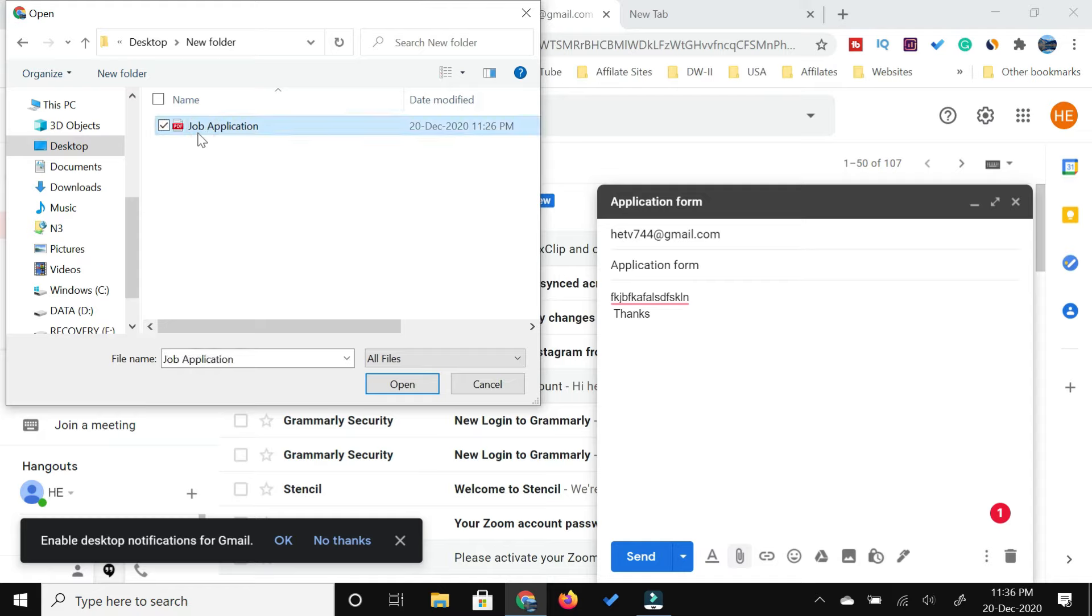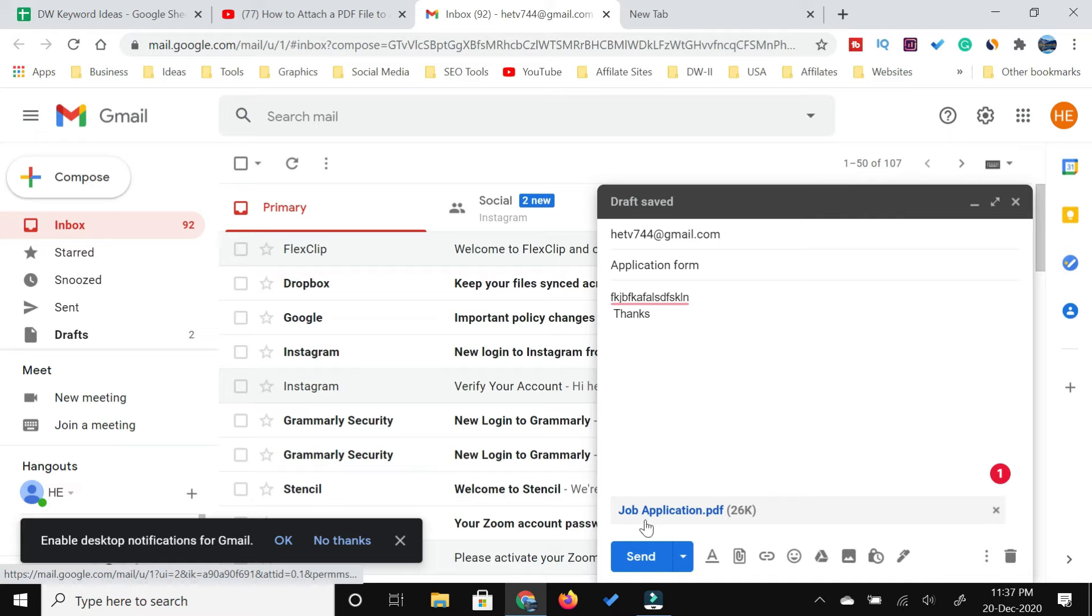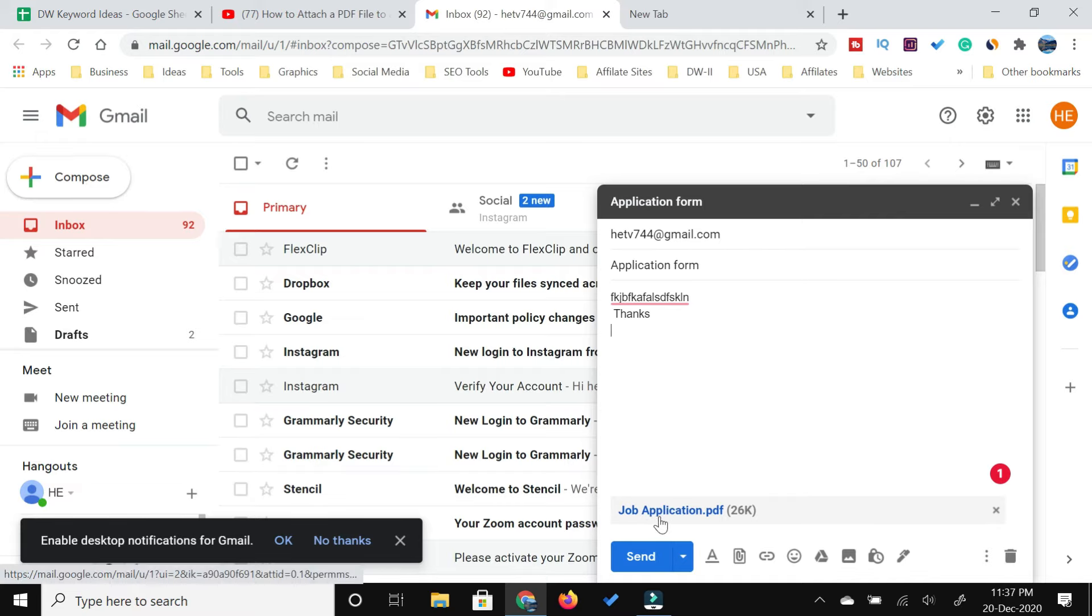It will take some time to upload, and once it is done, it will give you the PDF file name here along with the kilobytes. This is all what you need to do.